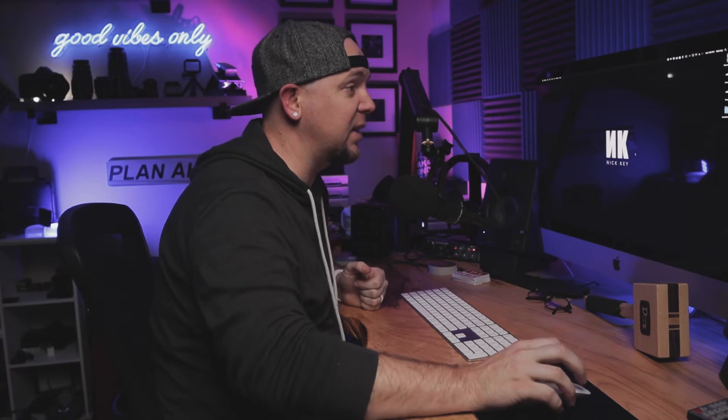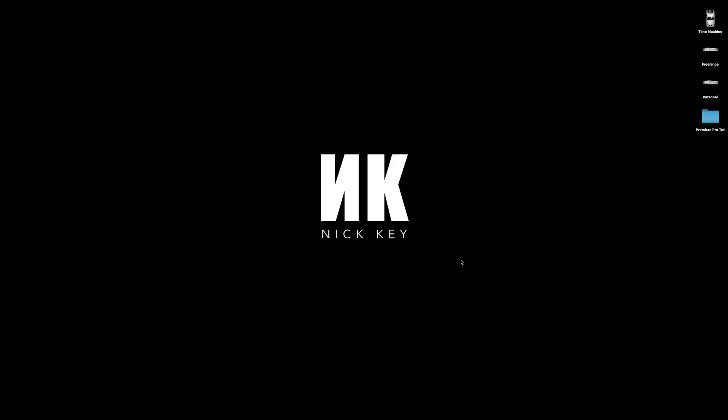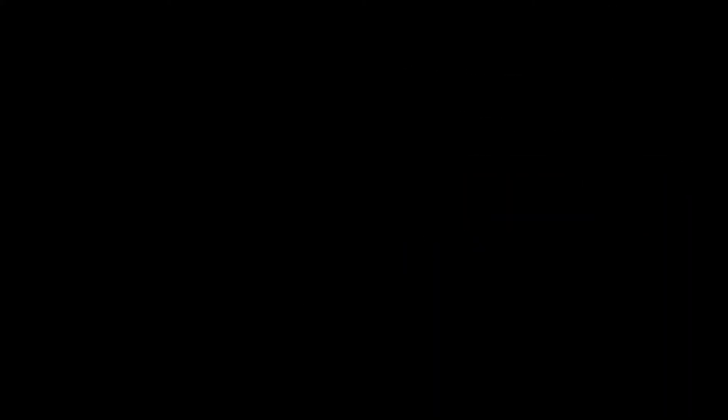So being organized is key and if you go over here to my desktop now, I've got a sample folder set up called Premiere Pro Tut. Double click that, open it up and you'll see multiple folders inside of that folder ranging from audio, footage, output, project file, thumbnail, and tracks. It's pretty obvious what's going to be inside of those folders.